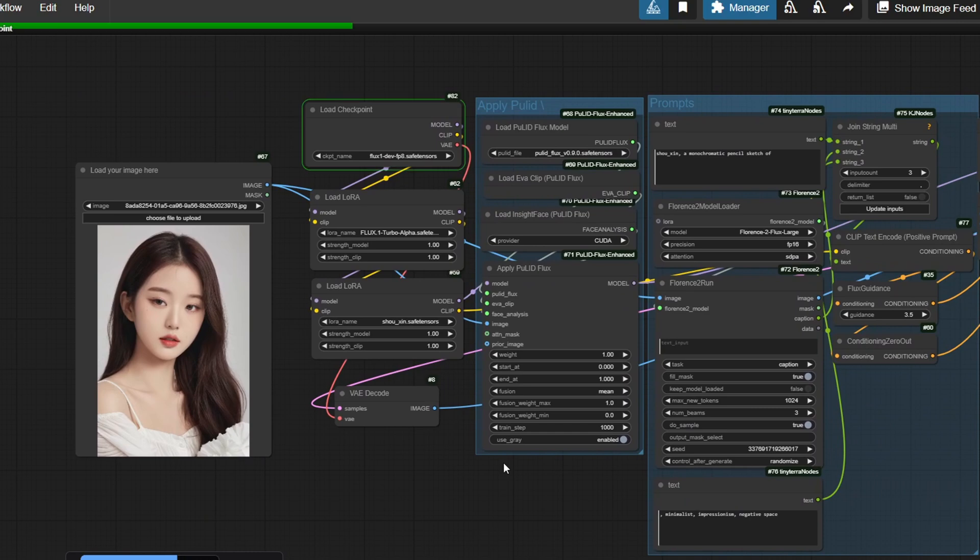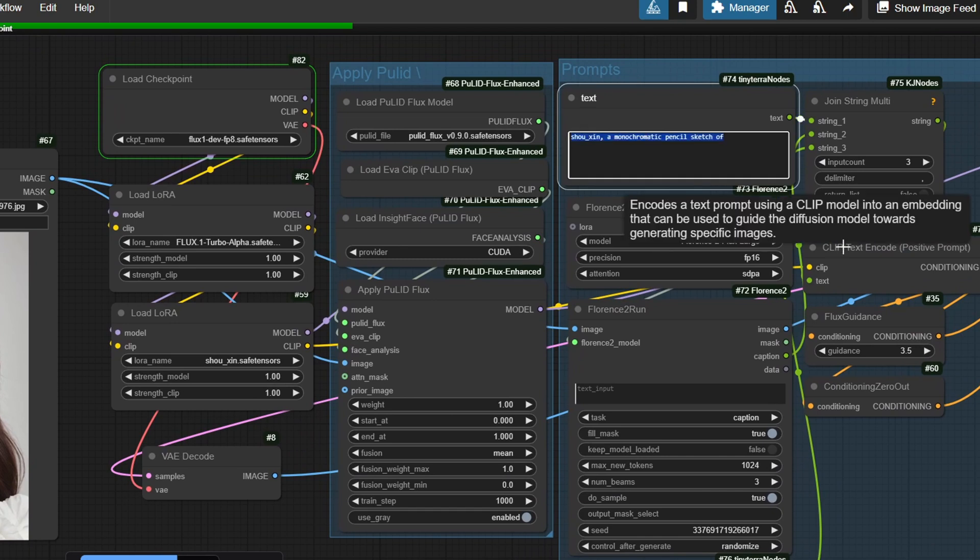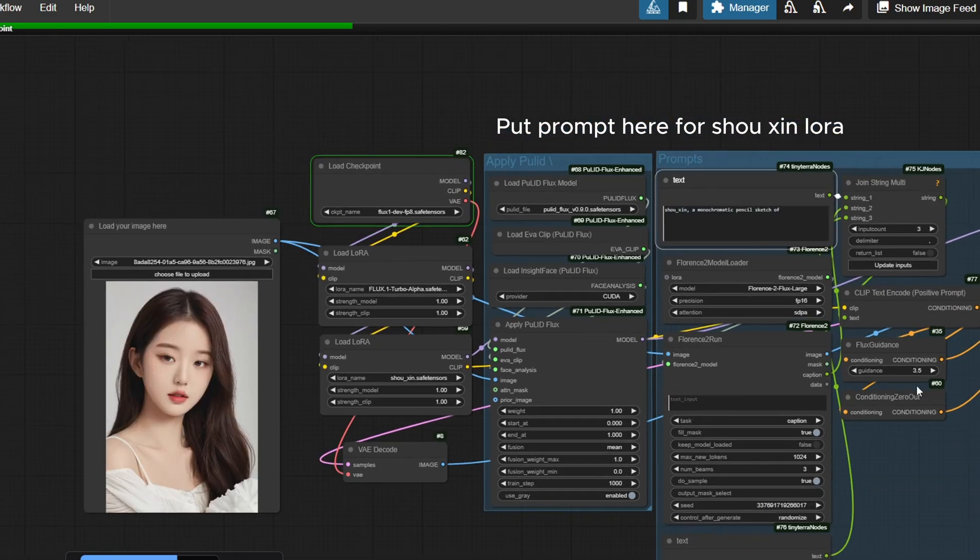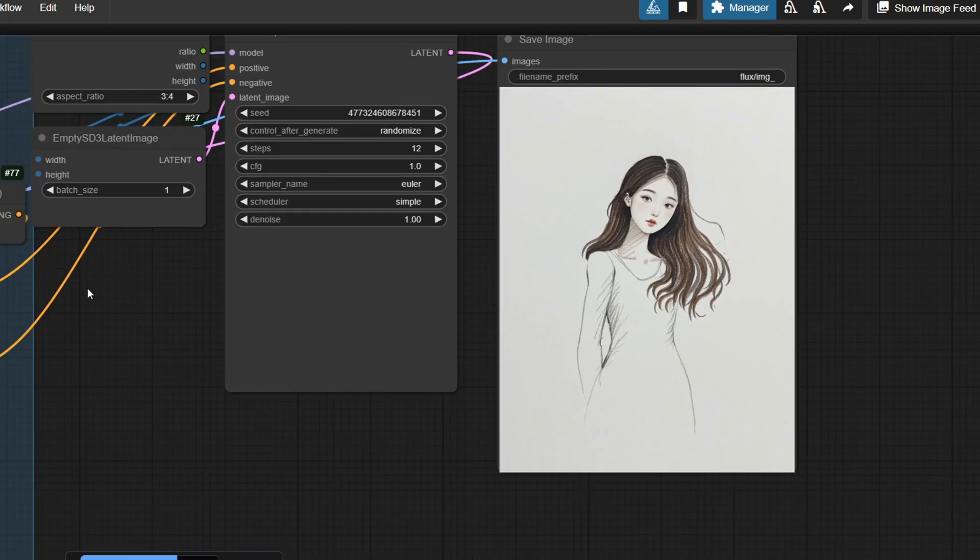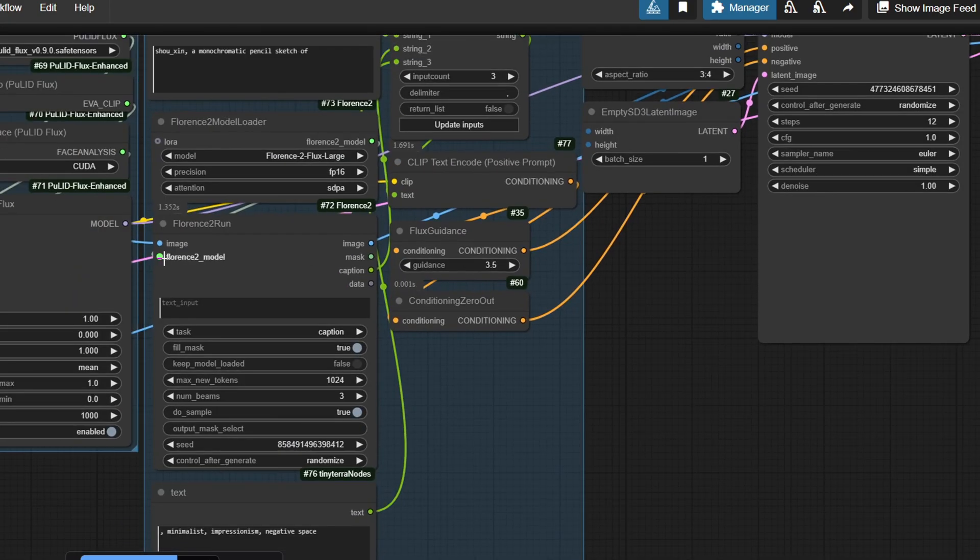Once you have all these setups completed, you should be ready to run the workflow. If you have any other missing custom nodes, ensure you also install those nodes as well. If you do happen to get into an error, you can join the Discord channel and ask questions there. If not, leave it down in the comments below and I'll try to help as much as possible.